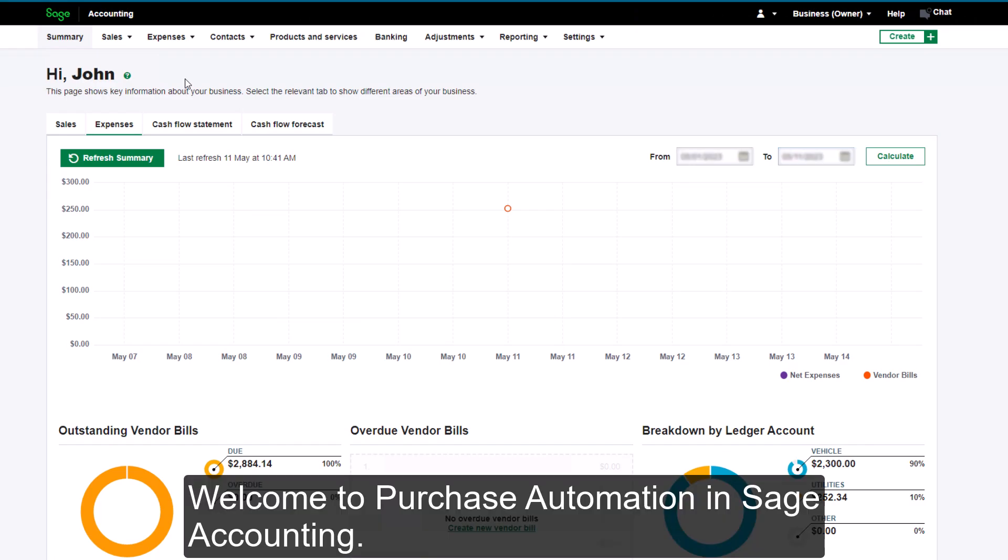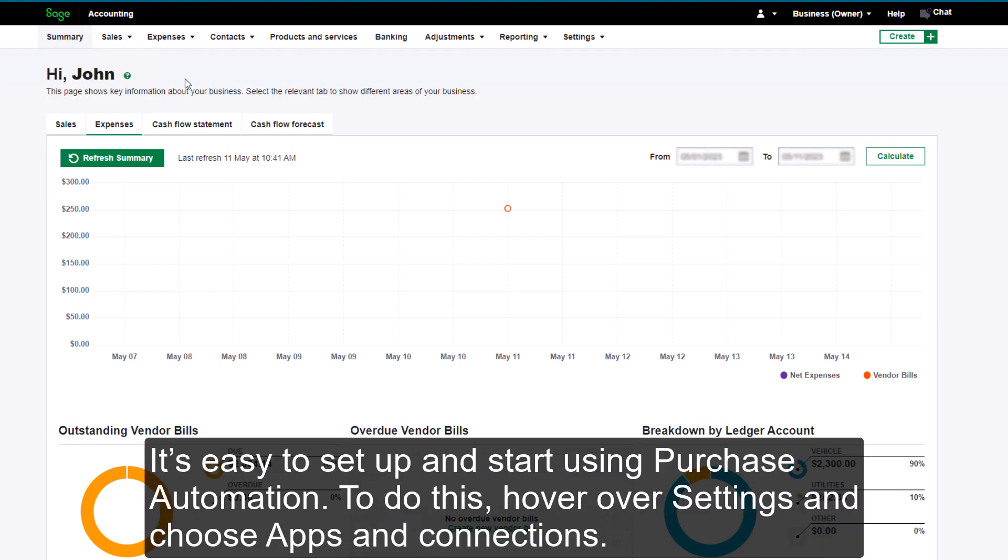Welcome to Purchase Automation in Sage Accounting. It's easy to set up and start using Purchase Automation.